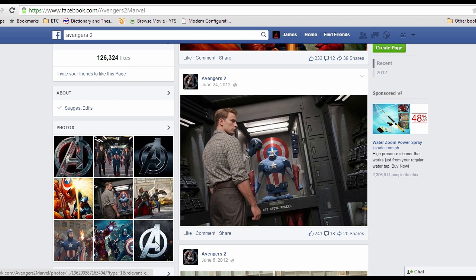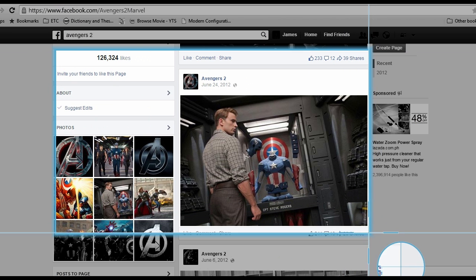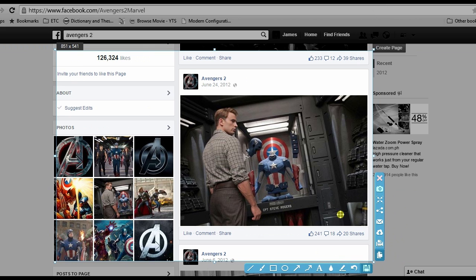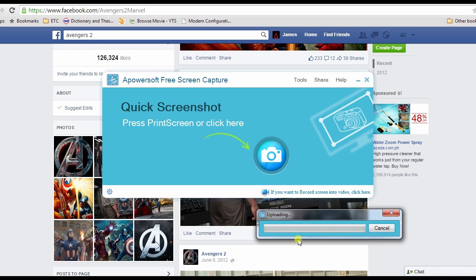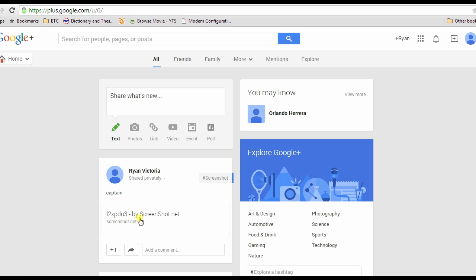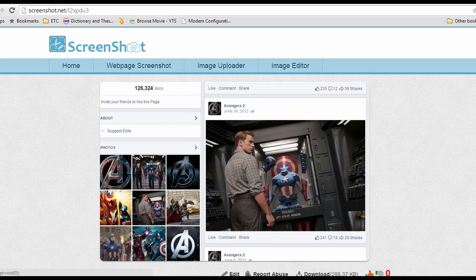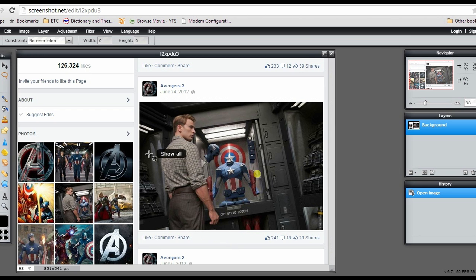Moreover, by using this tool you're also allowed to share your captured screenshot online with its sharing function, and you can add a picture as well. And that's the end of my demo — thank you for watching, till next time.